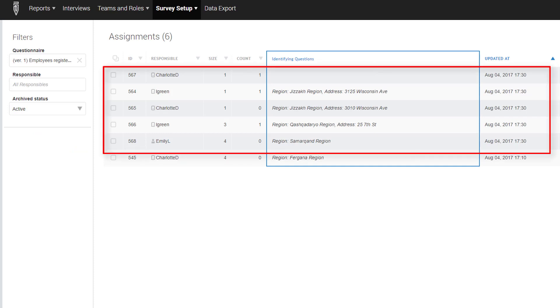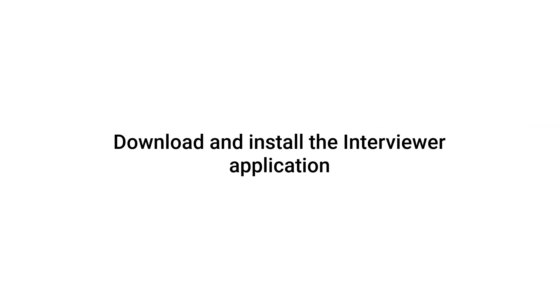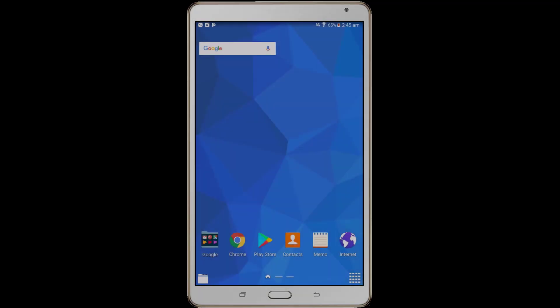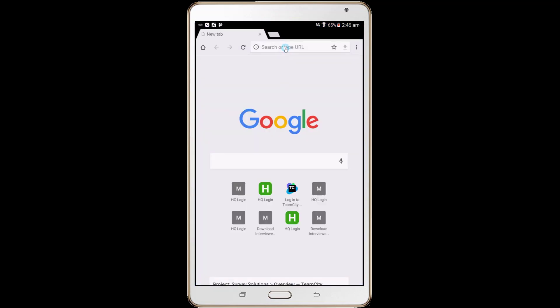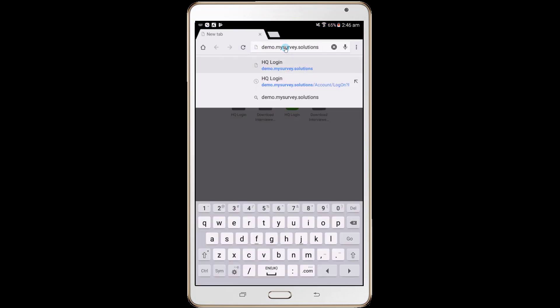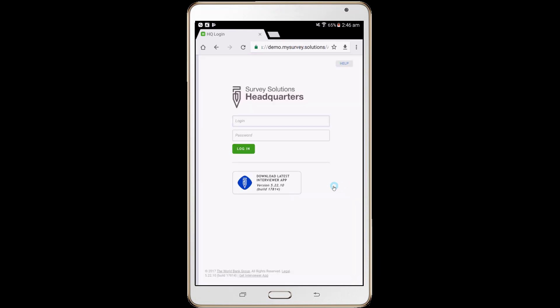After assigning assignments to interviewers, you will need to download the interviewer application on your tablet. To do this, open the web browser on your tablet and navigate to the demo server at demo.mysurvey.solutions. Next, click on the Download Latest Interviewer App button.